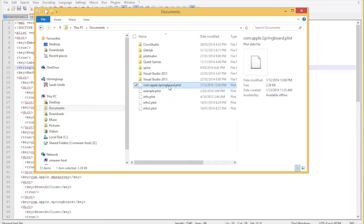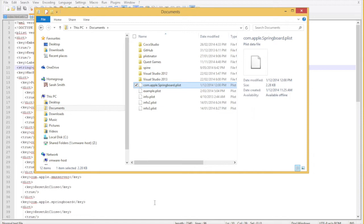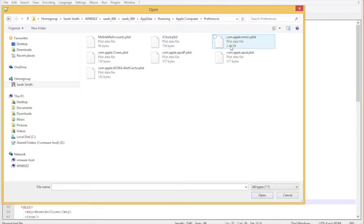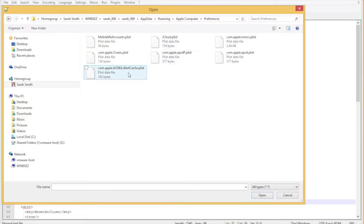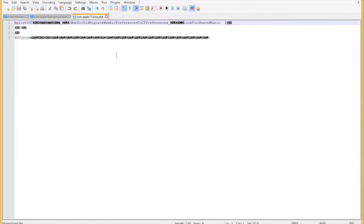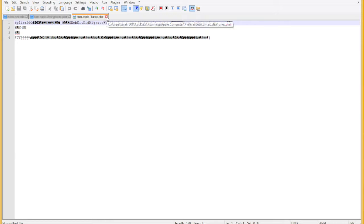Plist files come in two formats they're both binary and XML format as we see here. Now let's say I want to mess around with my iTunes. Okay I've got a big problem. This is a binary file and Notepad++ cannot understand this file at all.